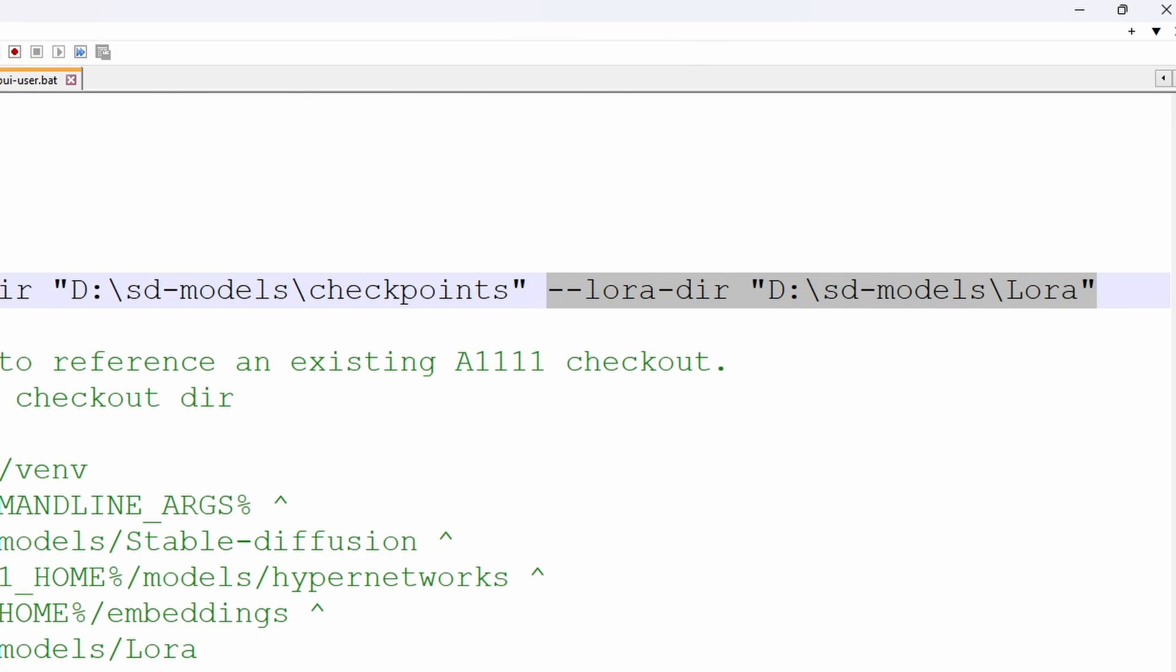For your LORAs, it follows the same method, dash dash LORA dash DIR, and your folder location.